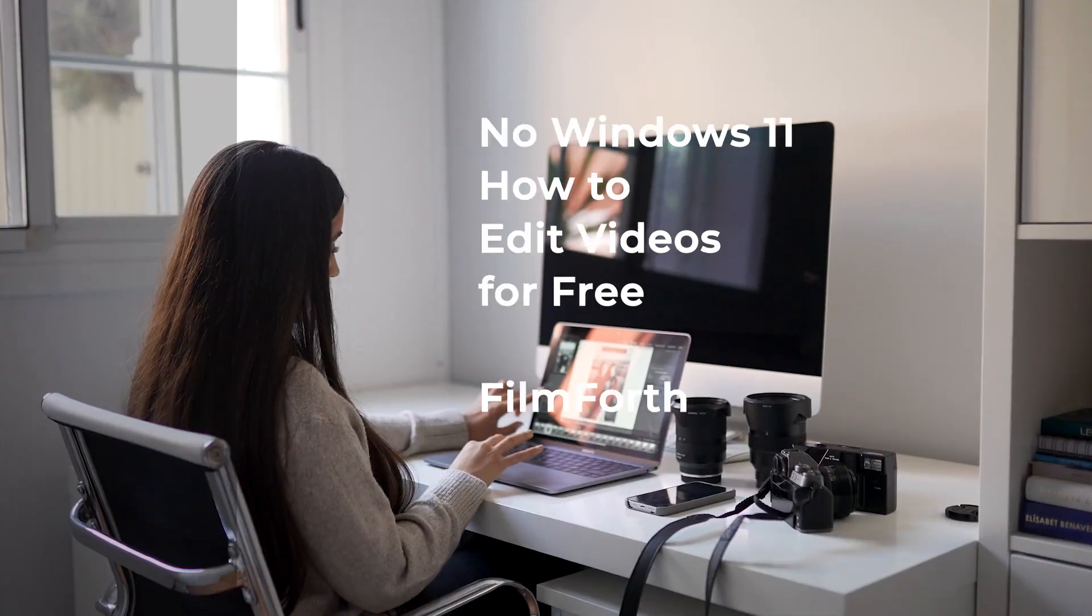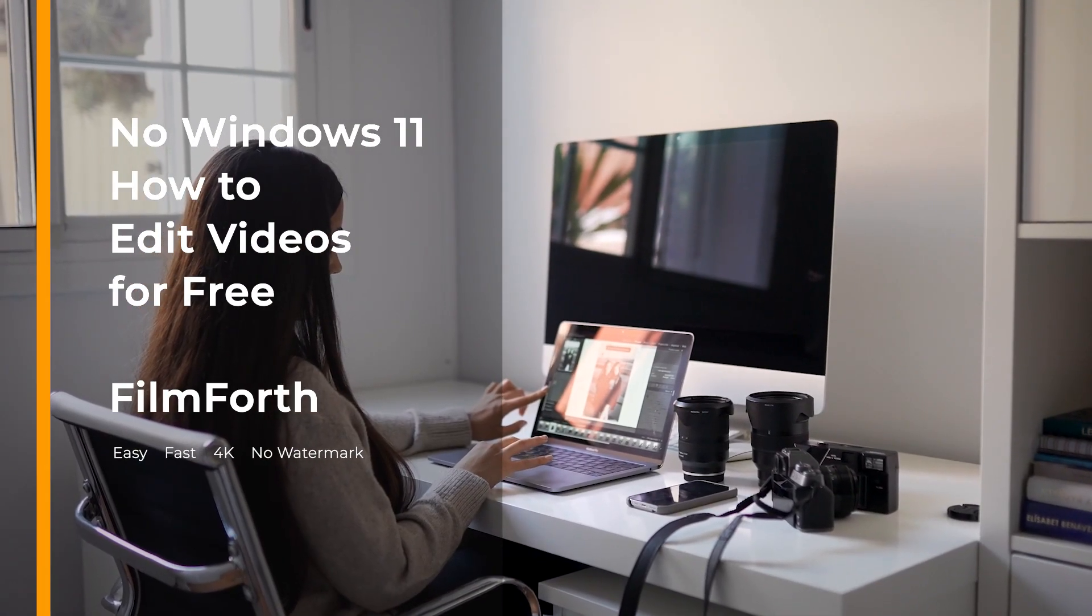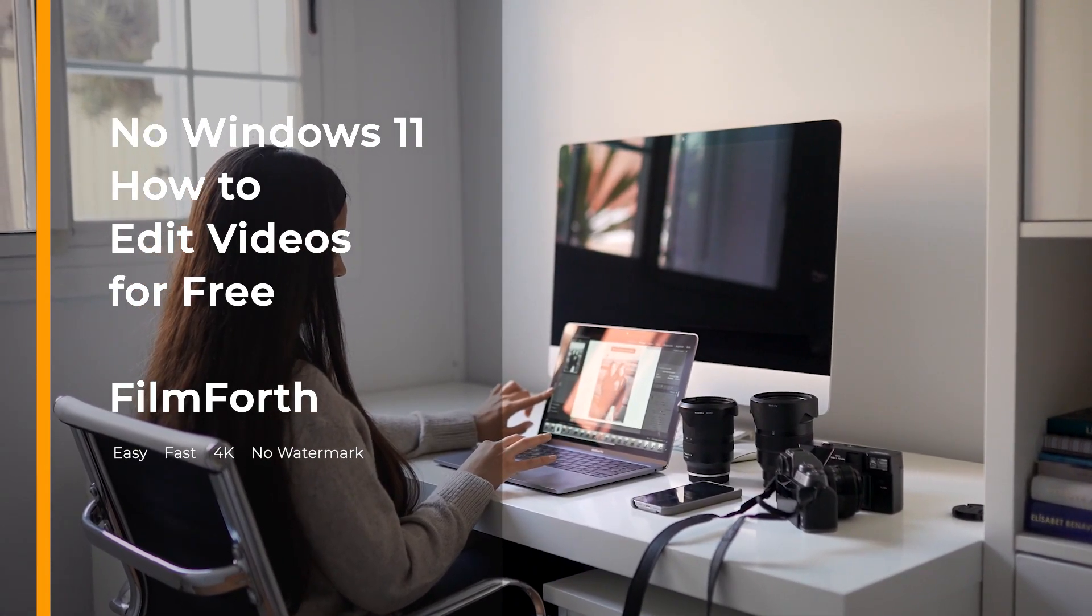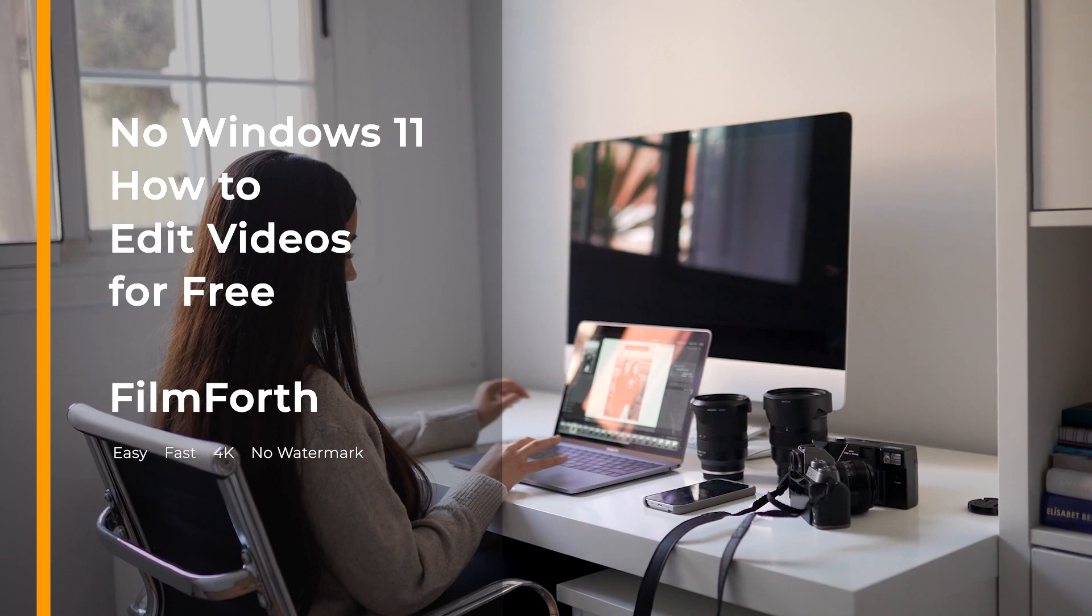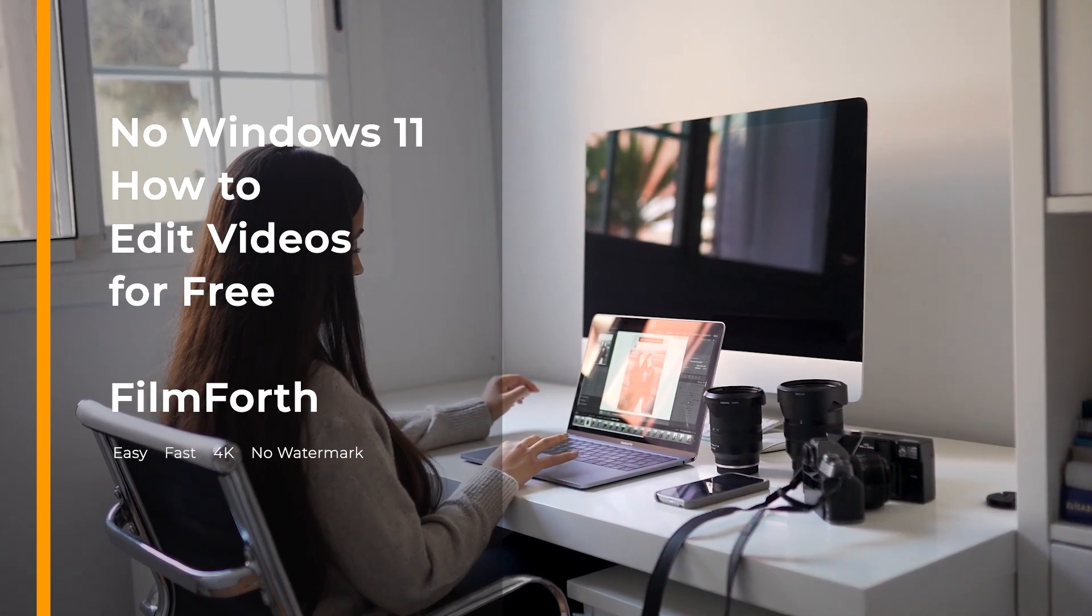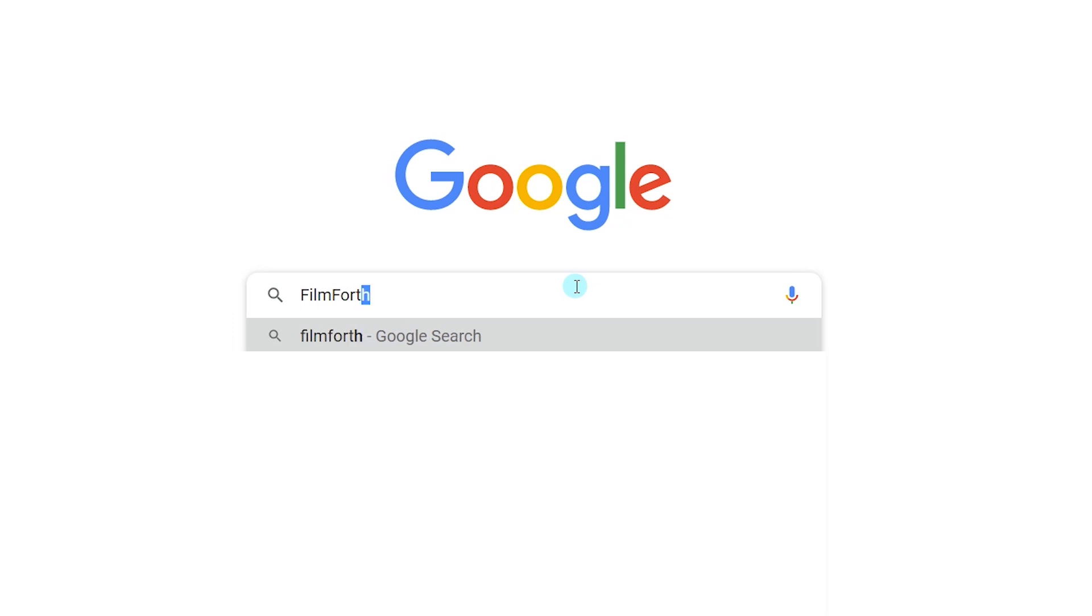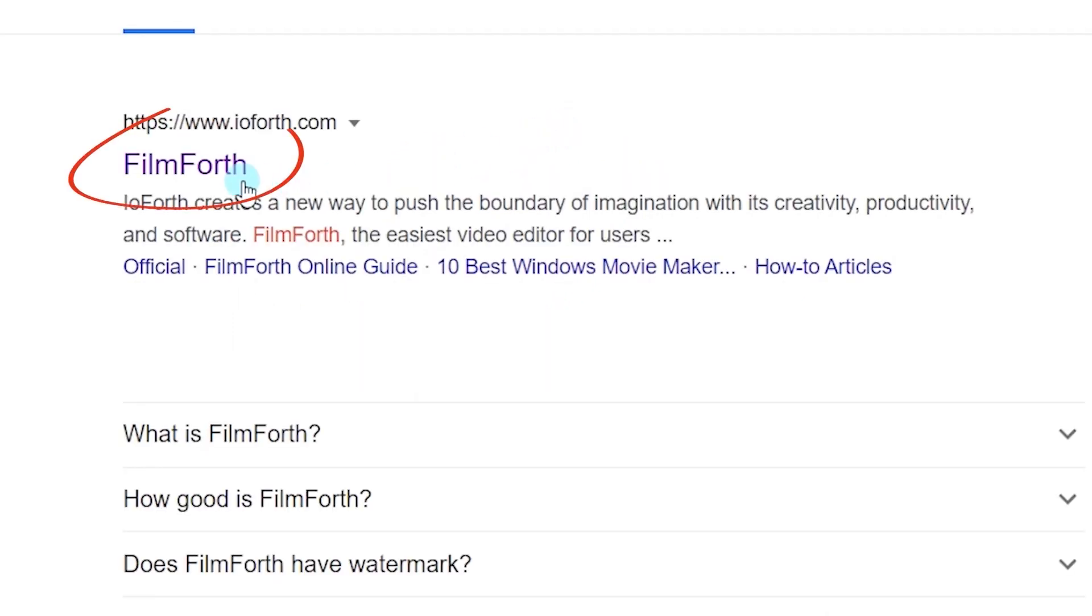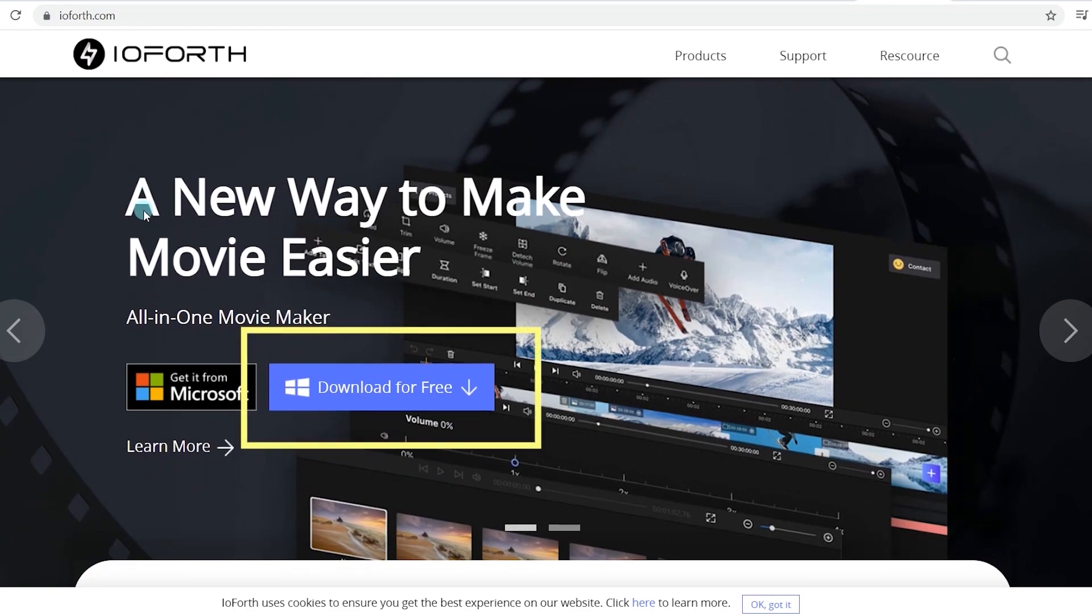No Windows 11? Don't worry, you can edit stunning videos for free with FilmPorth. If you haven't installed FilmPorth yet, head over to Google. Enter FilmPorth in the search box. Click on the first link, and you can get it from the Microsoft Store.